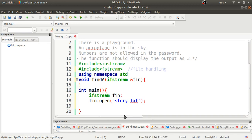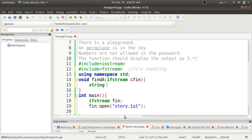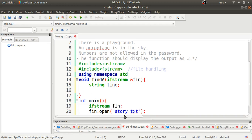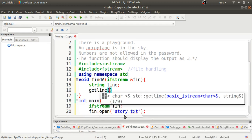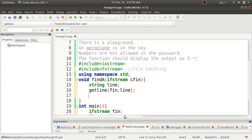Inside the findA function, I declare a string variable called line. Then using the getline function, I'll read from the fn object - since fn holds the reference to story.txt, after opening the file we can access its content. We pass fn and the variable line to getline to store each line. After that, we check whether the line is starting with 'a' or not, so I'll use a while loop here.